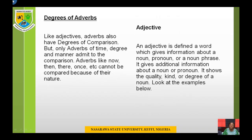Degrees of adverbs: like adjectives, adverbs also have degrees of comparison, but only adverbs of time, degree, and manner admit to comparison. Adverbs like now, then, there, once, etc. cannot be compared because of their nature.